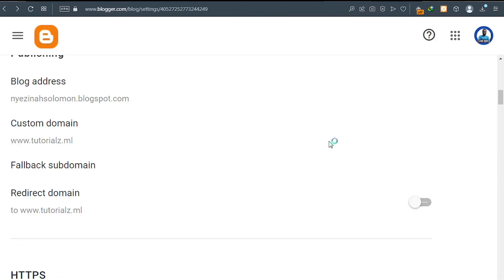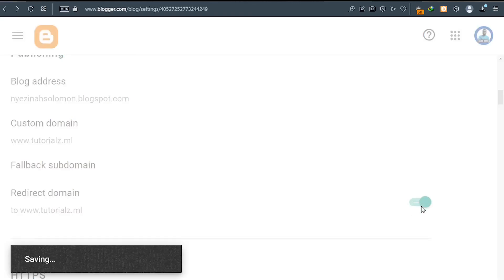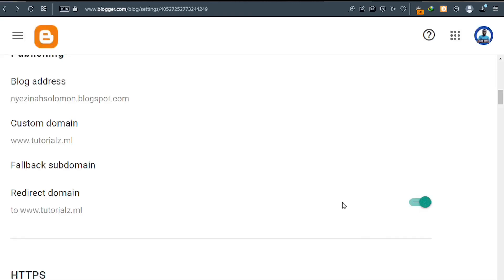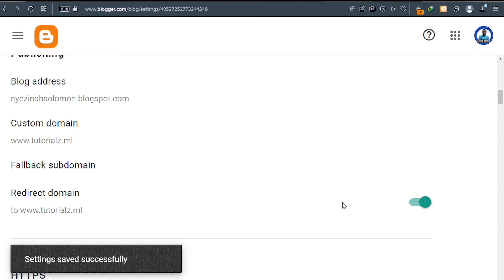Now, after successfully updating the changes or saving it, the final thing you need to do is to turn on redirection. So we need to redirect the domain name to the new one. So go ahead and toggle this on. Just click on it. Wait. And everything will work fine for you.